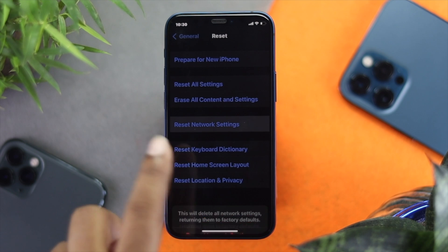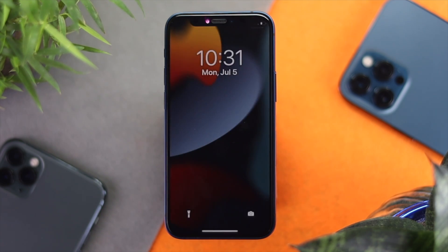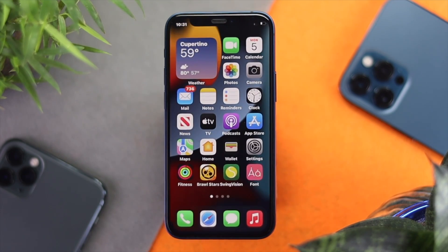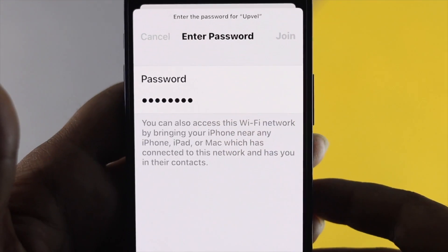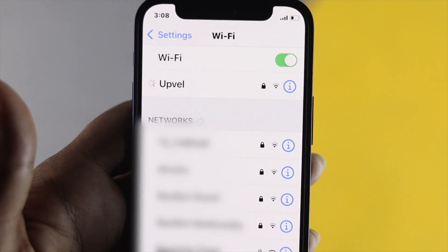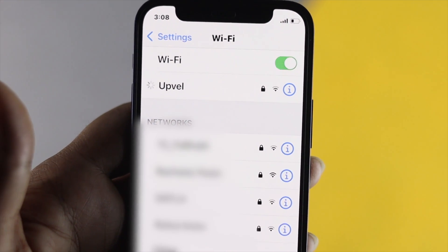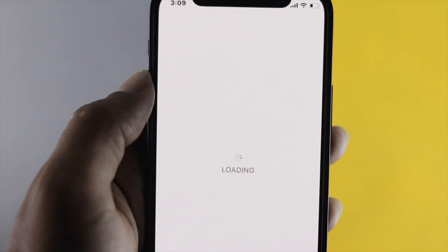Tap Reset Network Settings and your iPhone will restart. Your problem should be solved if it was connected to the network. After resetting, go ahead and reconnect your iPhone to your Wi-Fi or cellular, and then check whether your problem is solved.